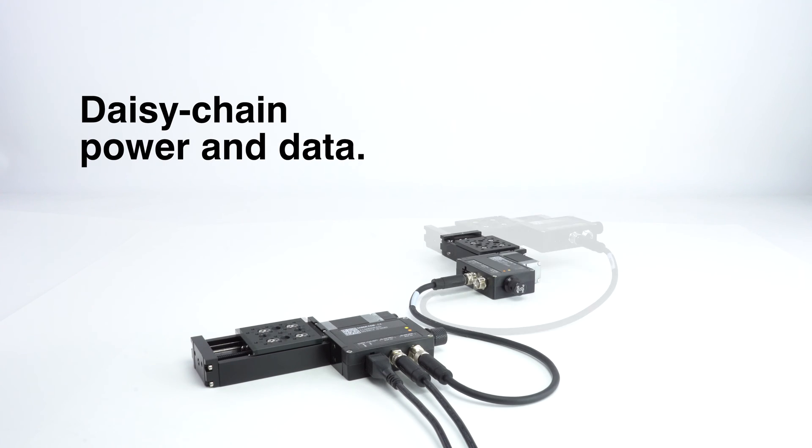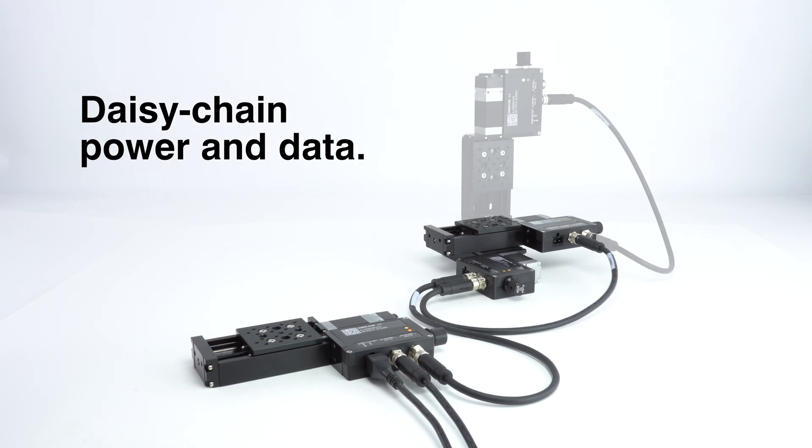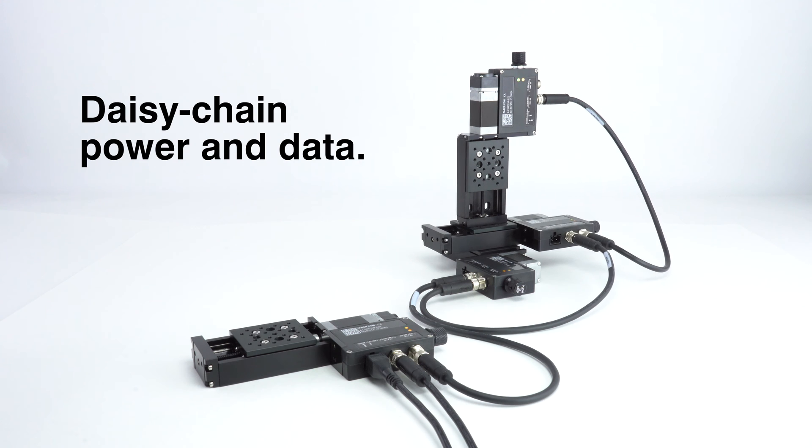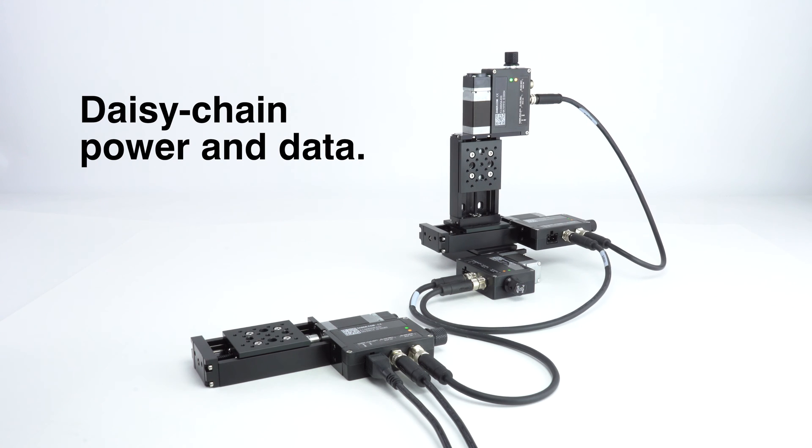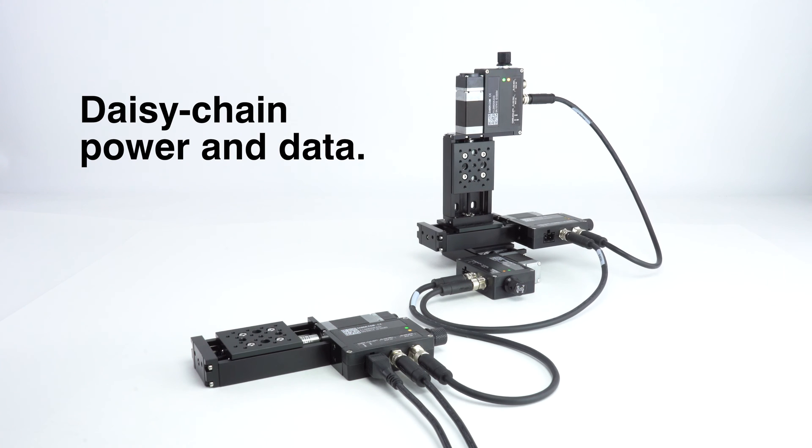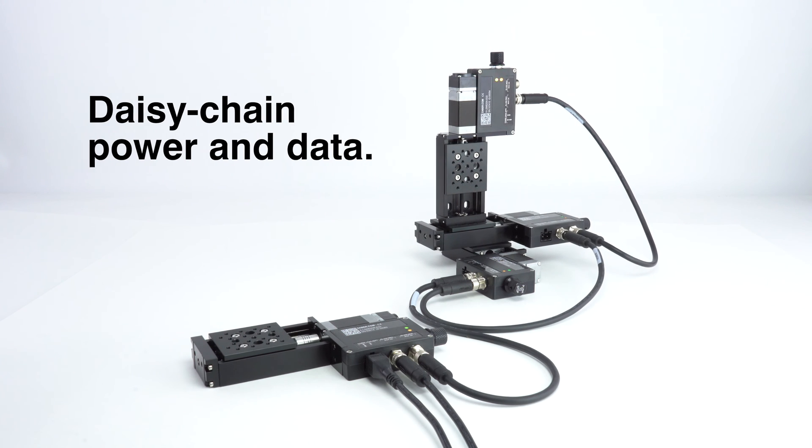Daisy chain devices together to effortlessly control multiple stages through one data connection and with one power source.